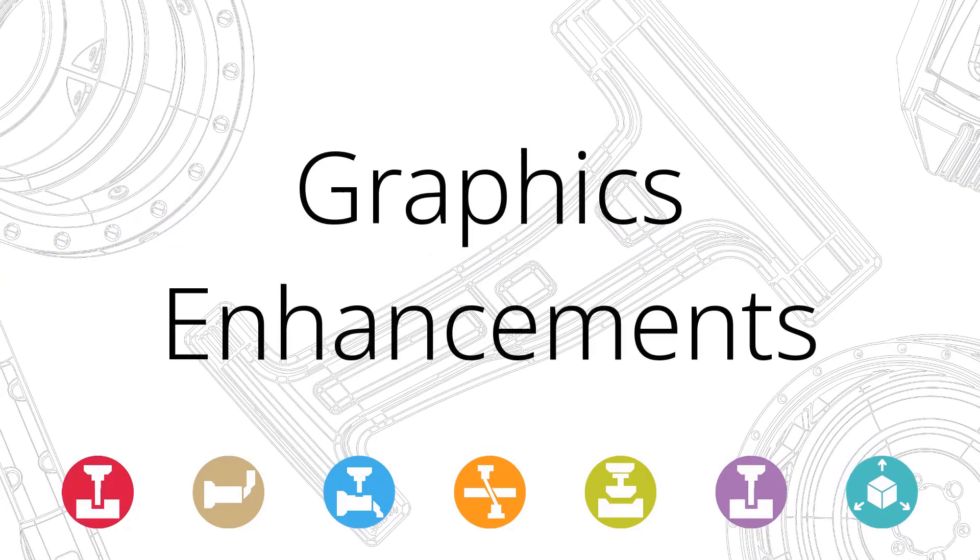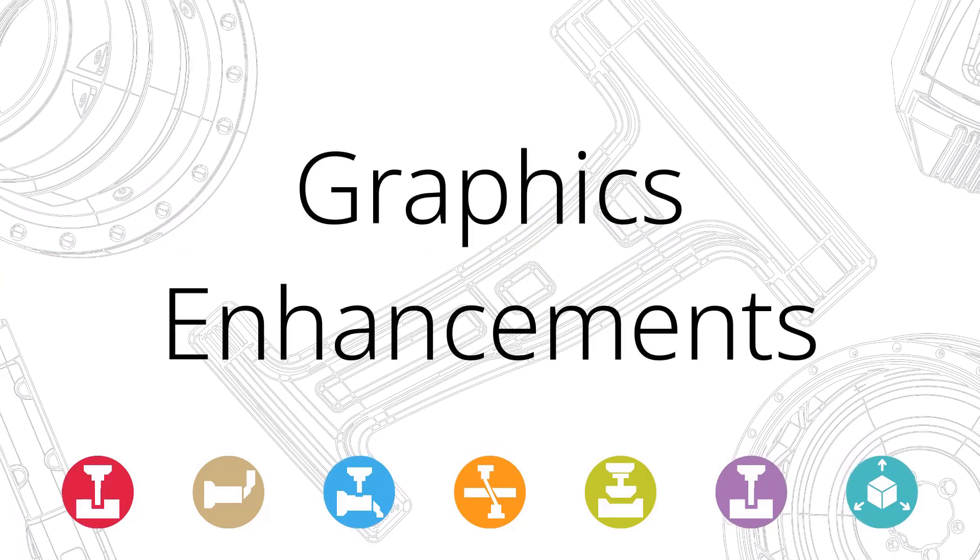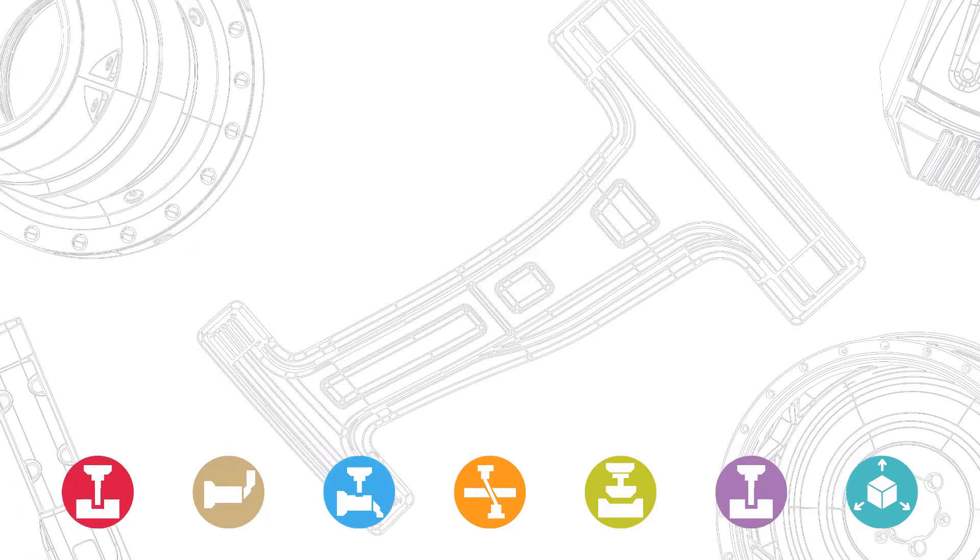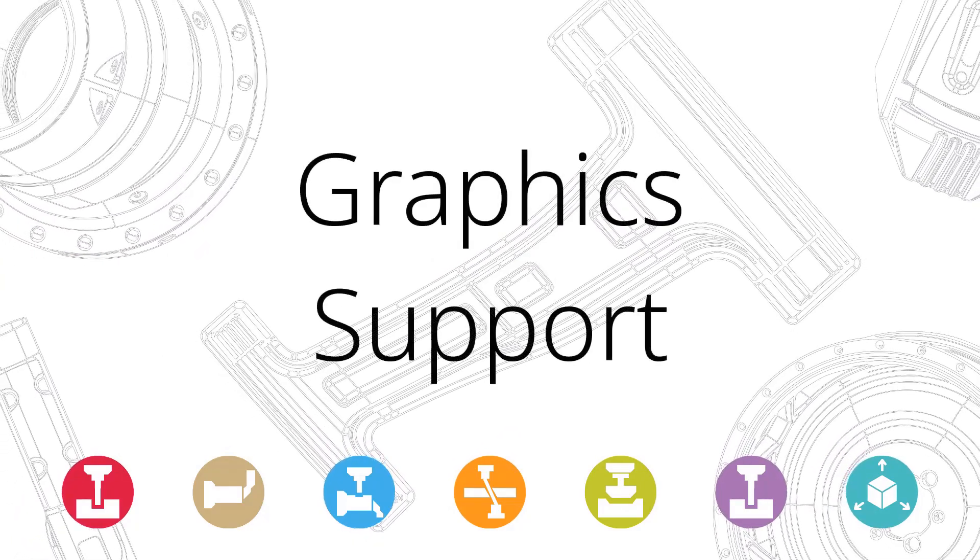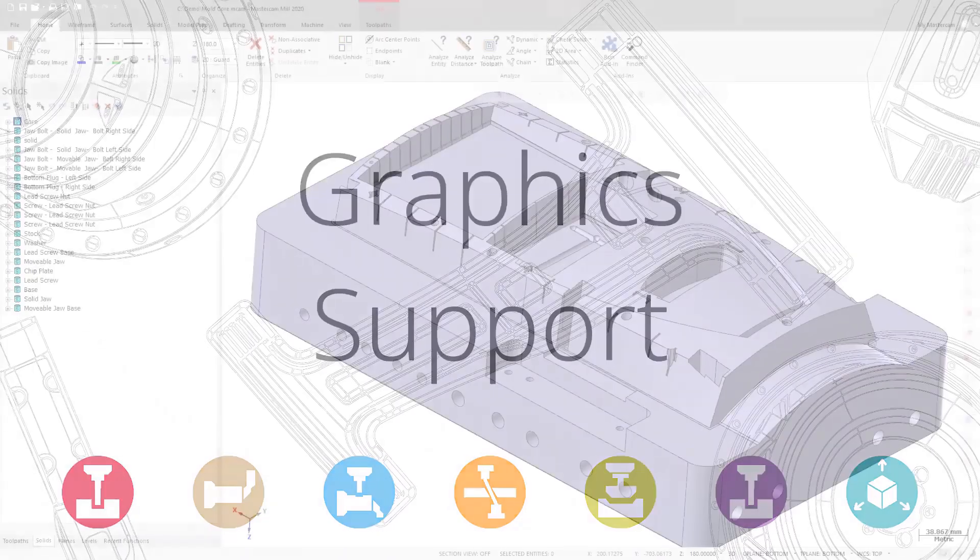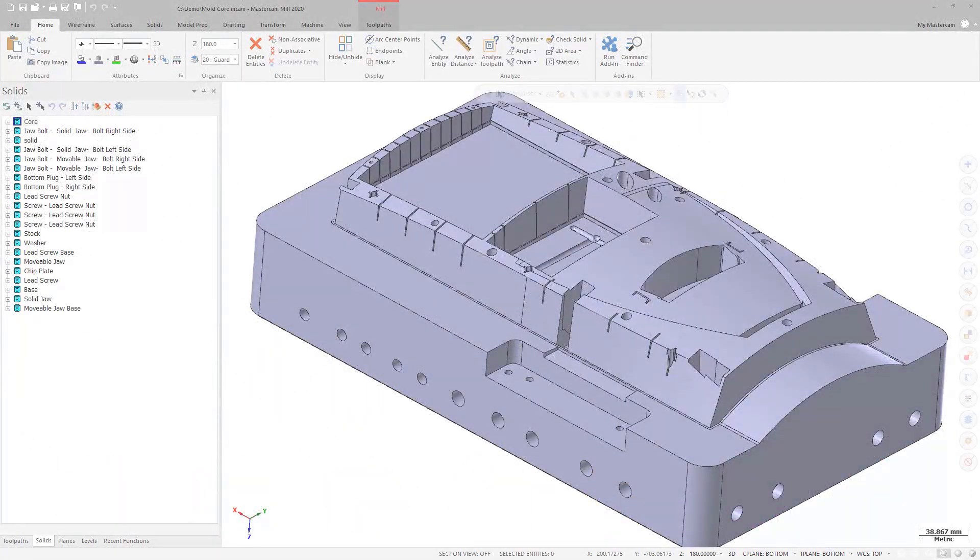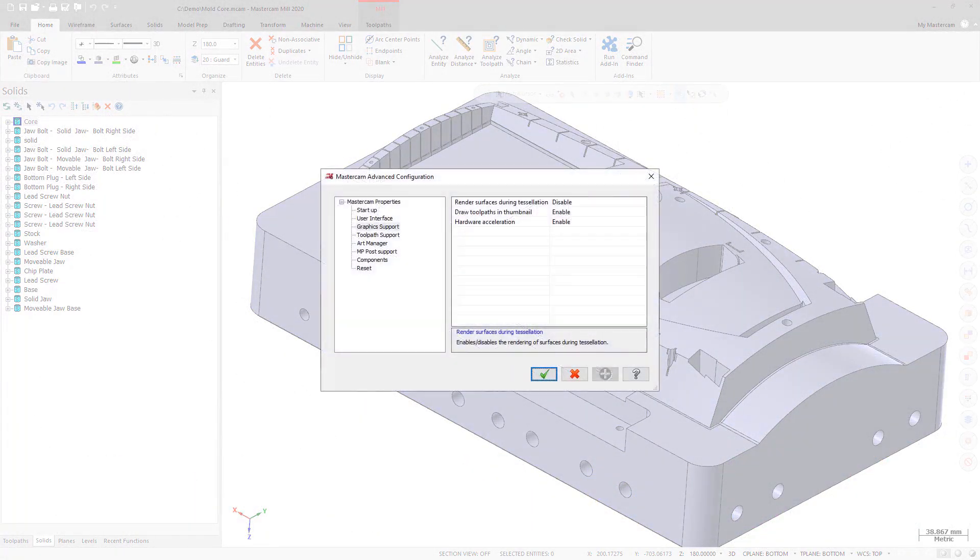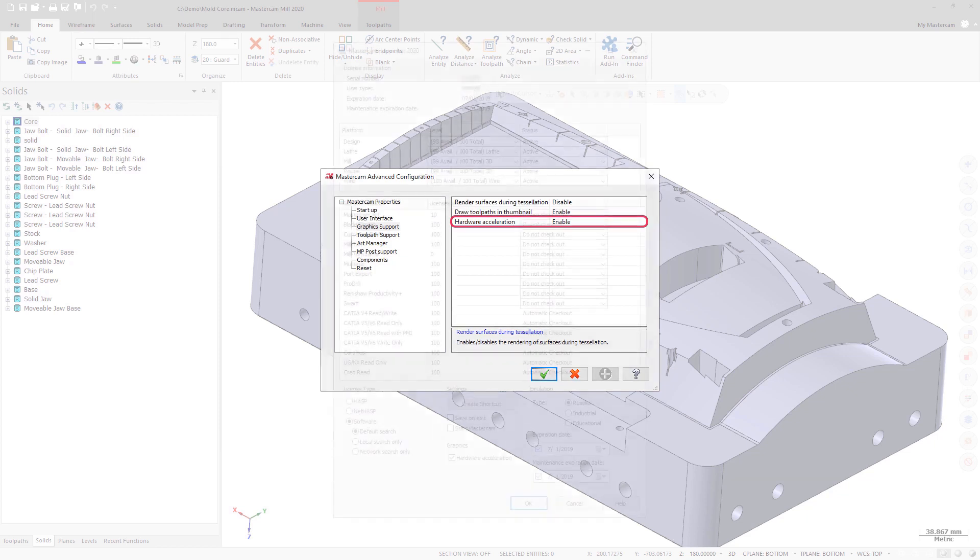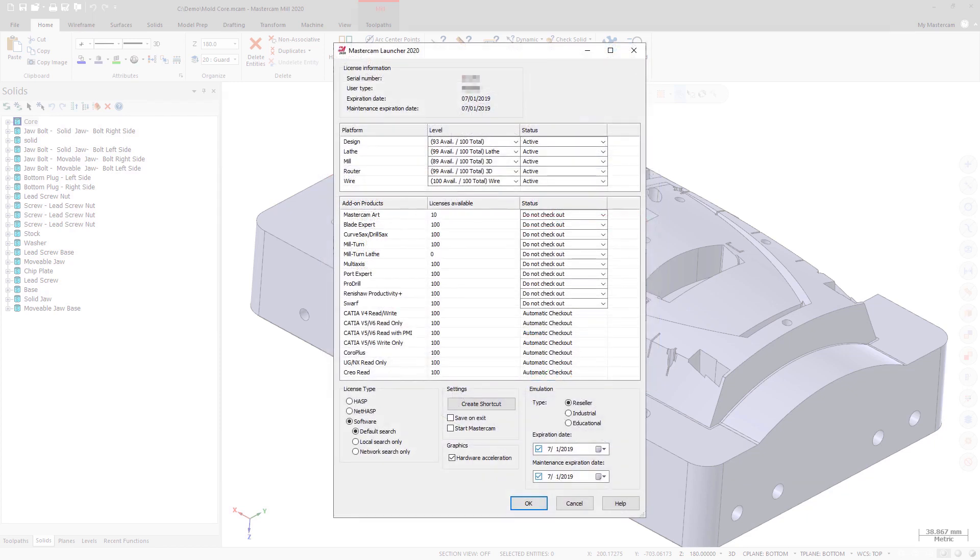There have been changes made to graphics and interface options for Mastercam 2020. The hardware acceleration option has been moved from the graphics support page in the Mastercam Advanced Configuration dialog box to the Mastercam Launcher dialog box accessible from the Mastercam 2020 start menu folder.